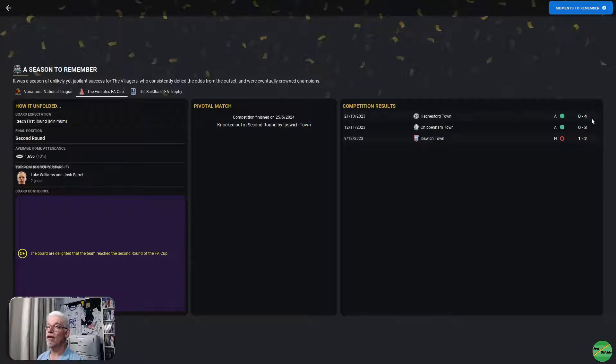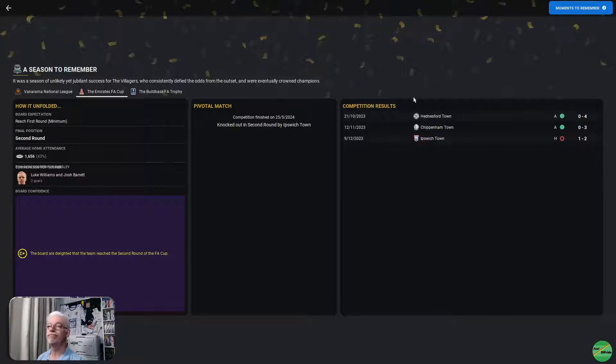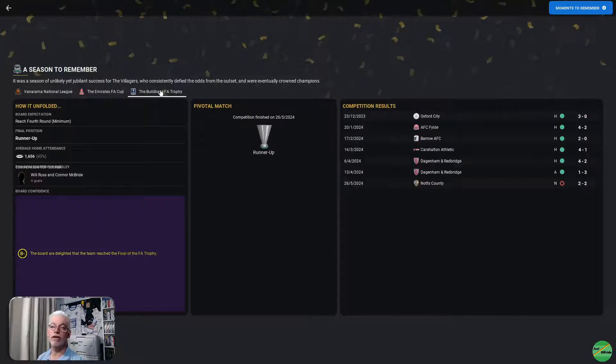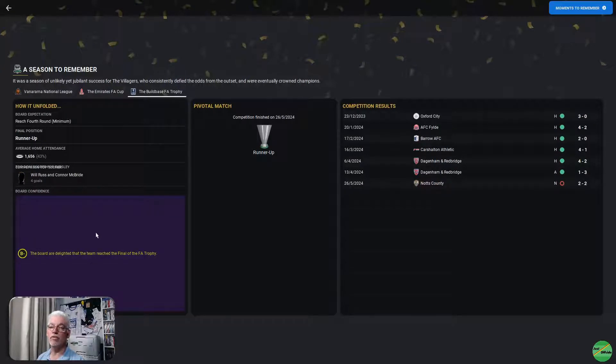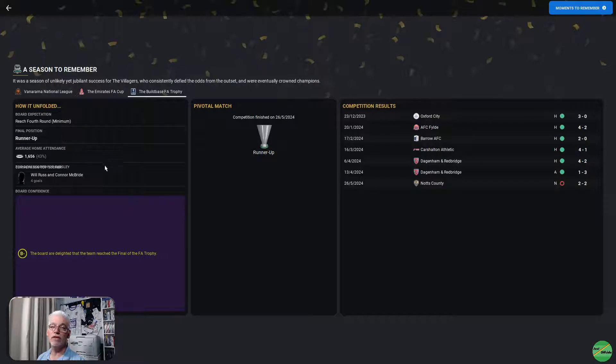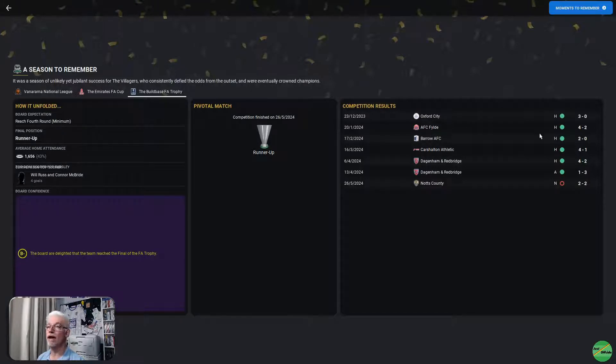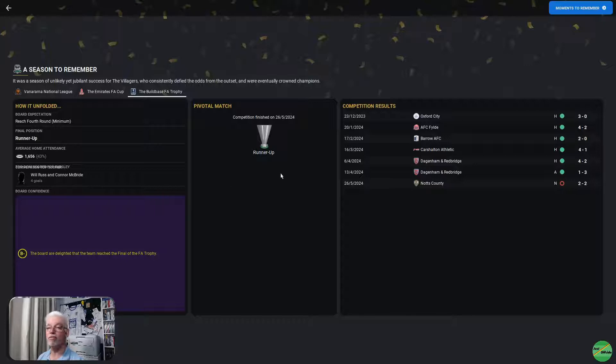Knocked out in the second round by Ipswich. Henderson Town 4-0, Chippenham Town 3-0, then 2-1 loss to Ipswich. And the board delighted that we reached the FA Trophy final. Expectation was to get to the fourth round. We actually got all the way. Top scorers, Will Russ on four and Conor McBride also on four.